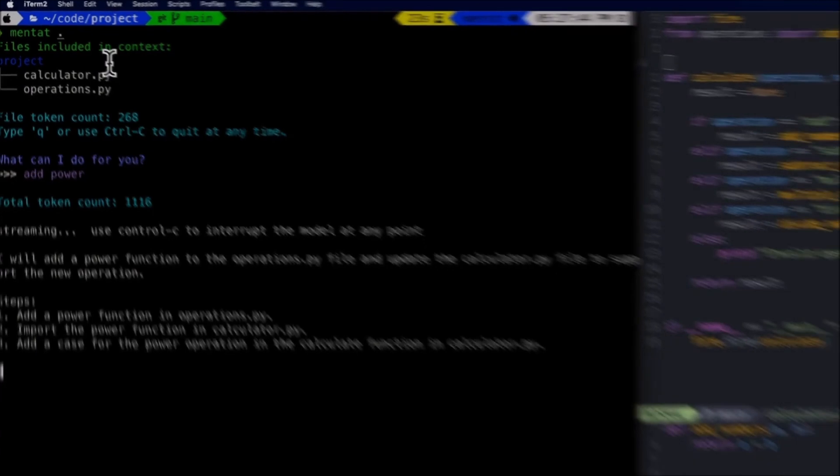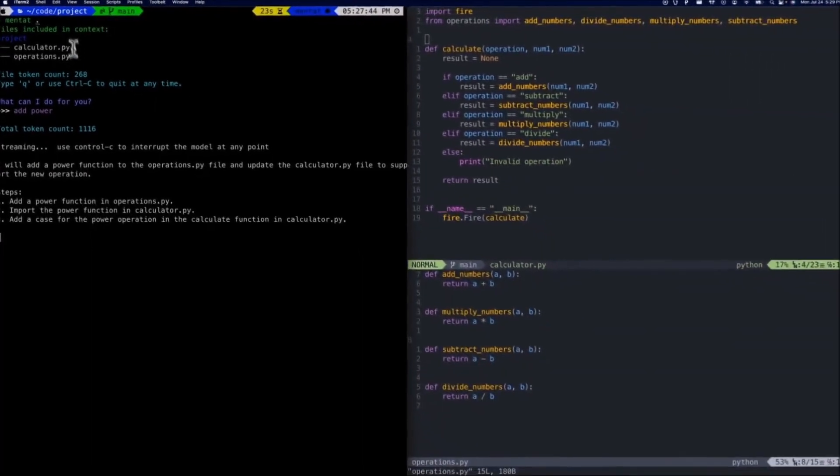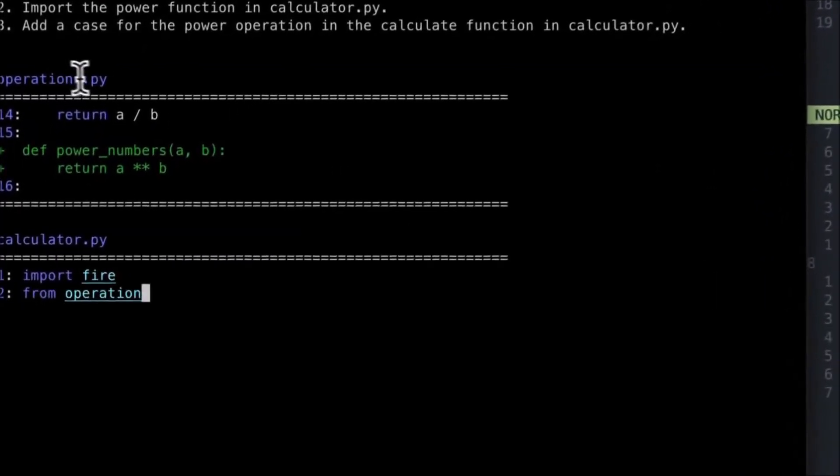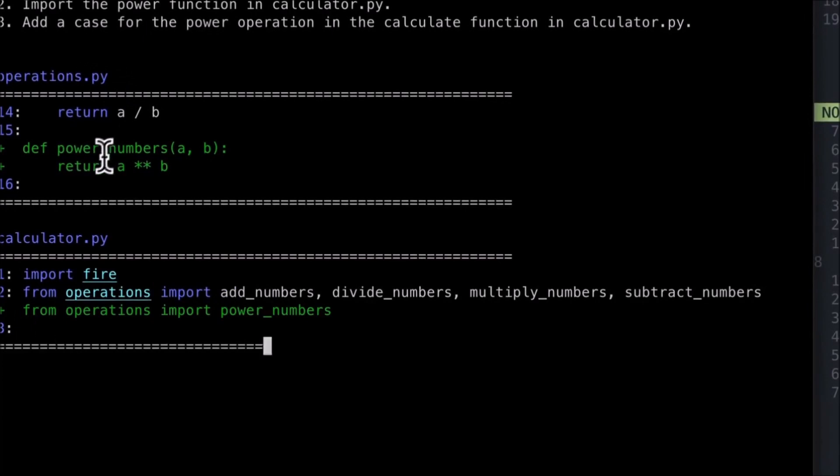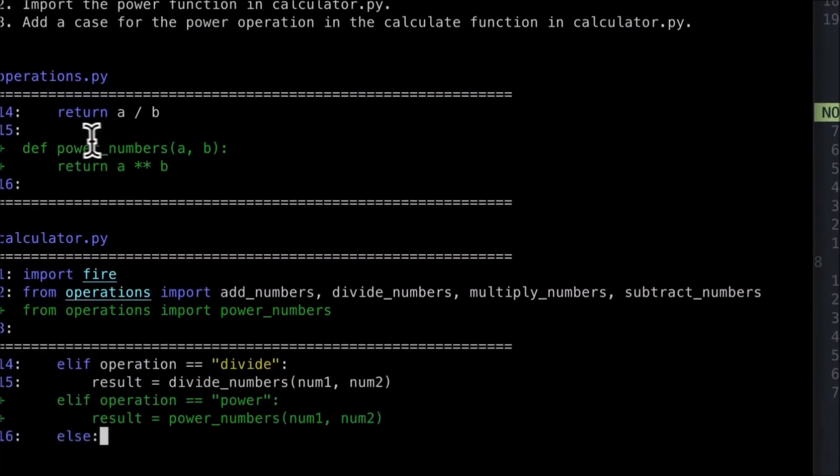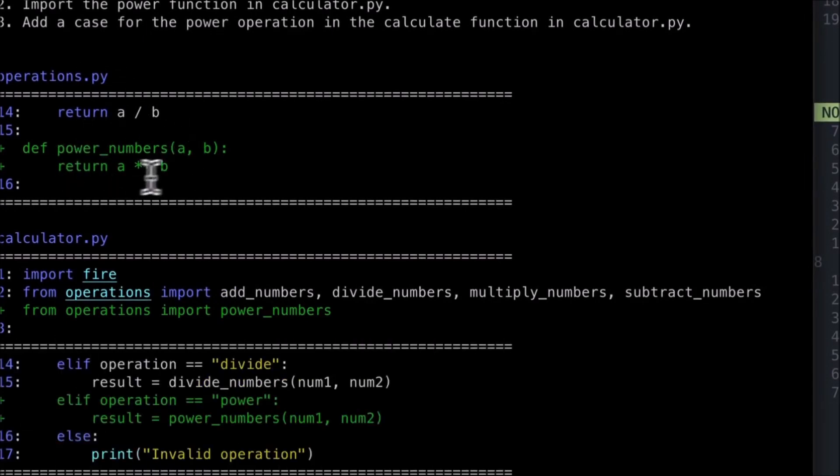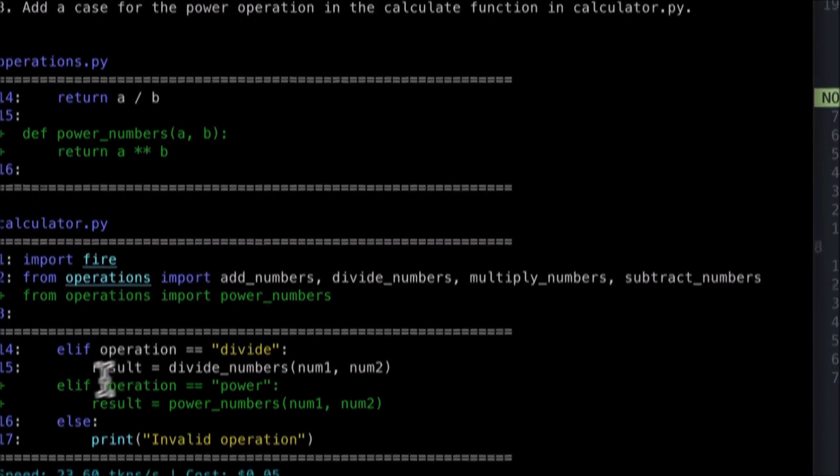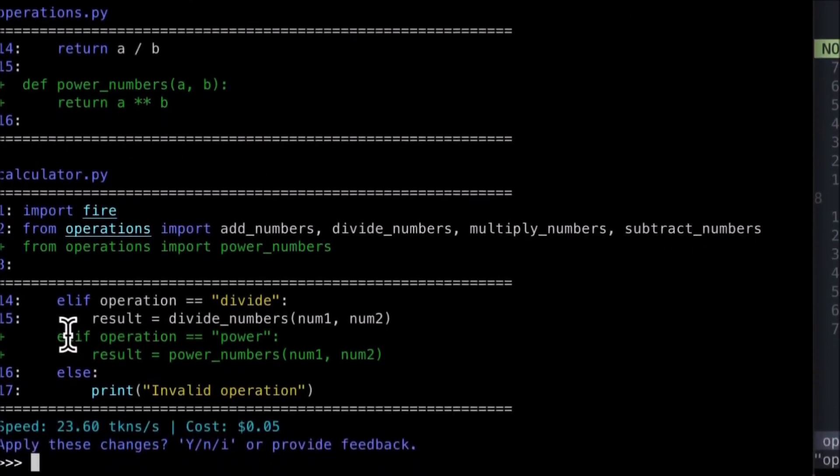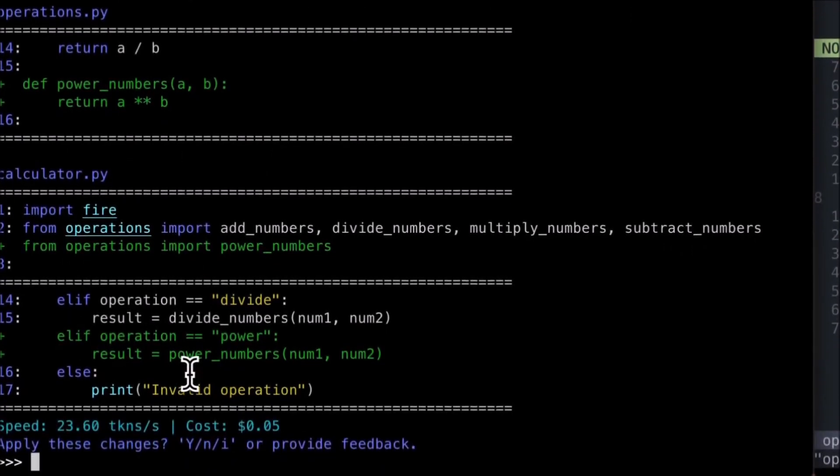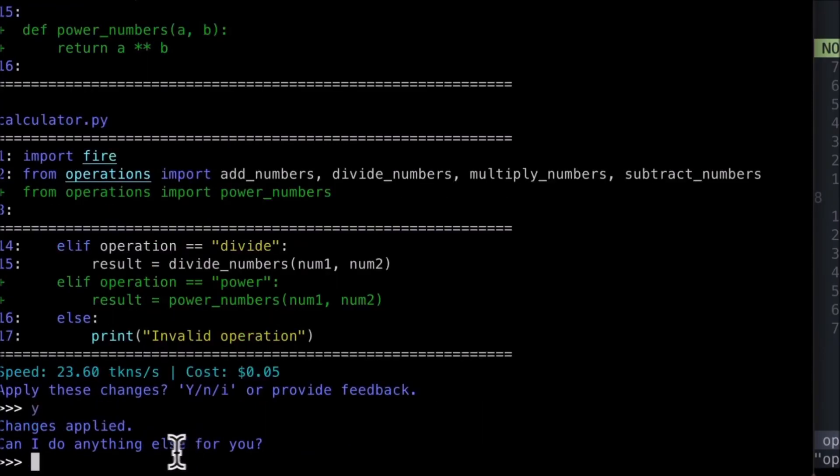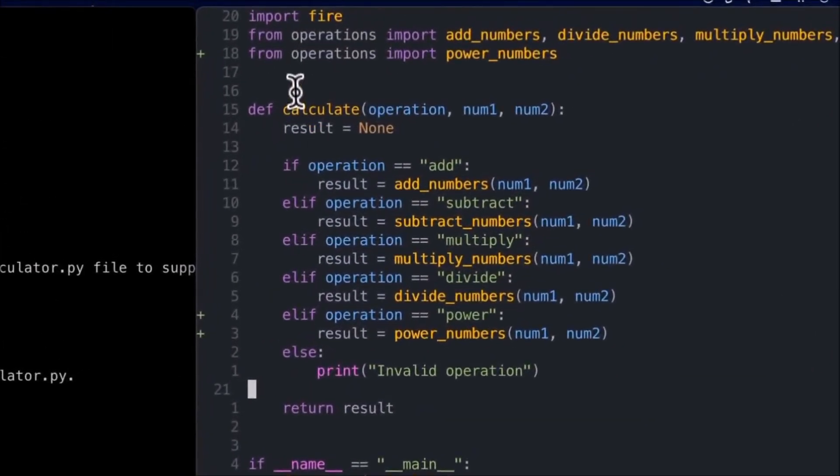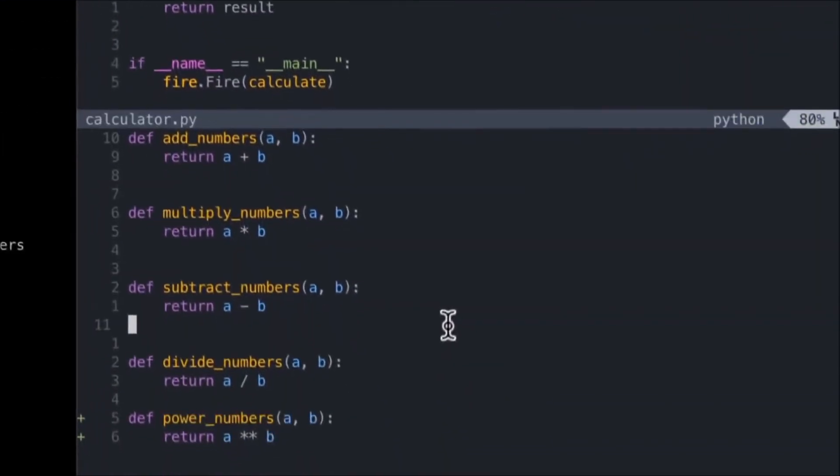Hey, what is up guys, welcome back to another YouTube video at the World of AI. In today's video, we're going to take a look at Mentat, which represents a groundbreaking AI-powered coding assistant that has been seamlessly integrated within a developer's command line interface. With Mentat, it offers unparalleled support for any single coding task.